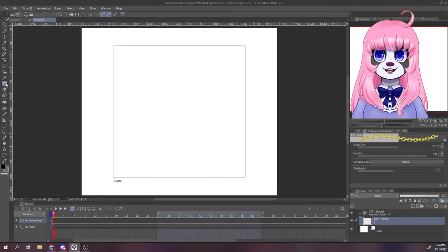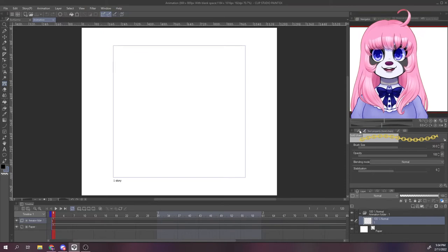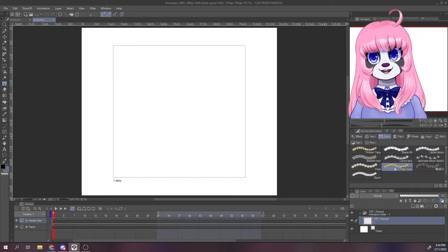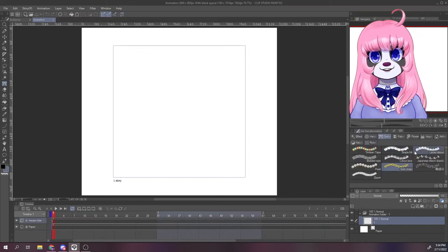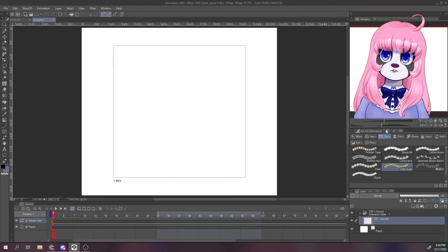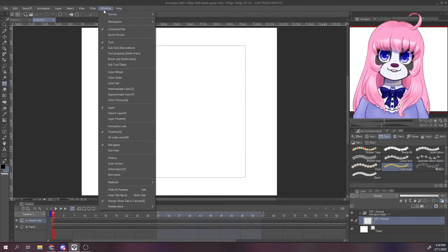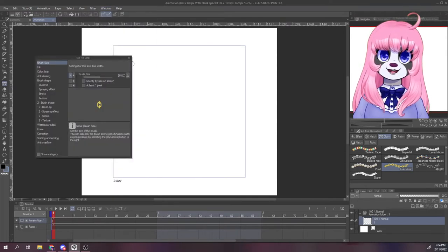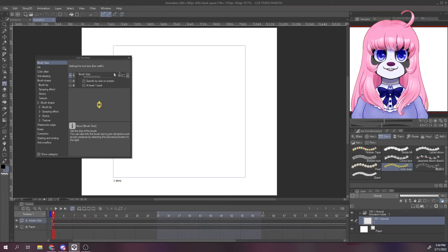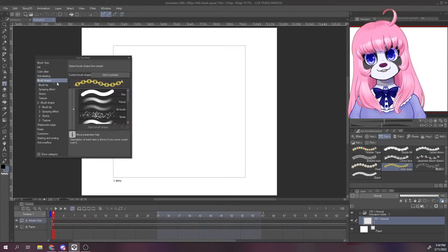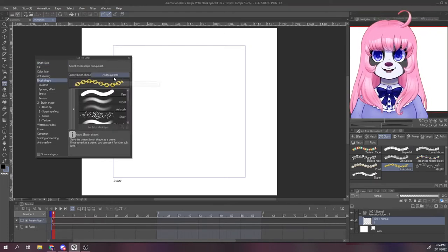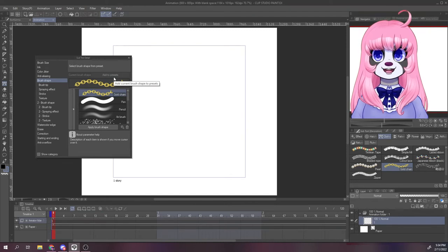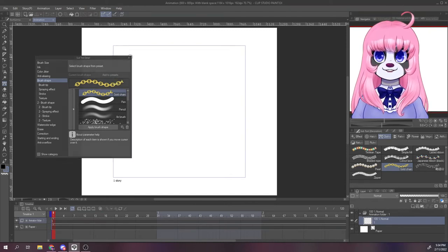Okay, let's take a look at Clip's effect brushes since that's where I got the lace. I'll go with the gold chain this time. Go to your menu bar this time and click window. We want the sub tool detail window. You can close it when you're done or just put it away somewhere in your workspace if you want to have easy access, but I don't use it very much so I don't have it out by default.